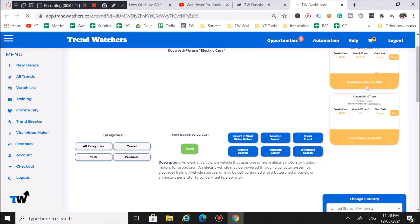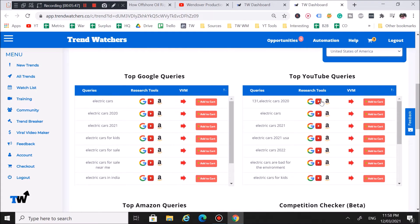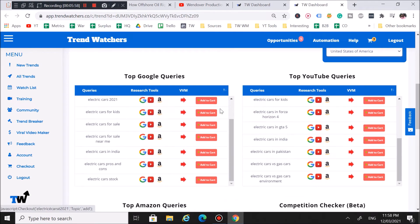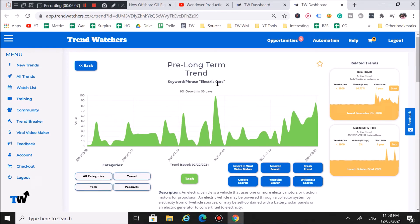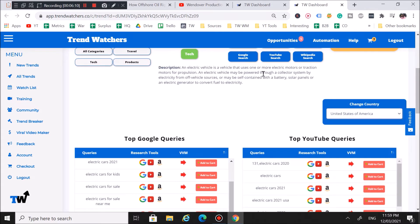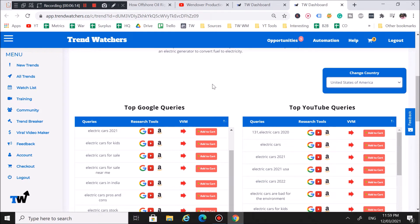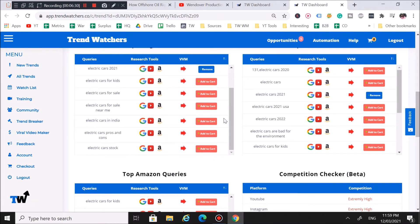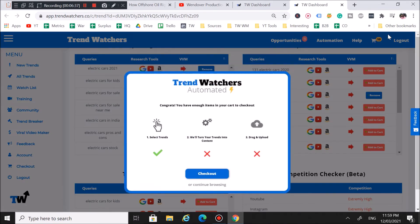If you're running out of options — though there are tons of pages of trends — you can click on a card and hit 'View Trend.' It takes you to a page with a chart, categories, and all that. When you scroll down, you can see the top Google queries, top YouTube queries, top Amazon queries, and a competition checker. For example, competition is super high for the term 'electric cars.' But you can target long-tail keywords — like 'electric cars 2020,' 'electric cars 2021,' 'electric cars pros and cons,' or 'electric cars stock' — and add those directly to your cart from this page.